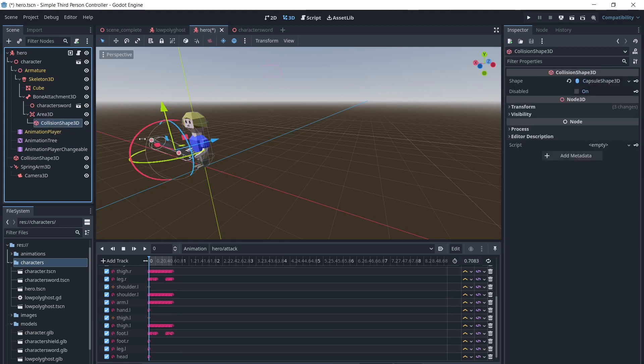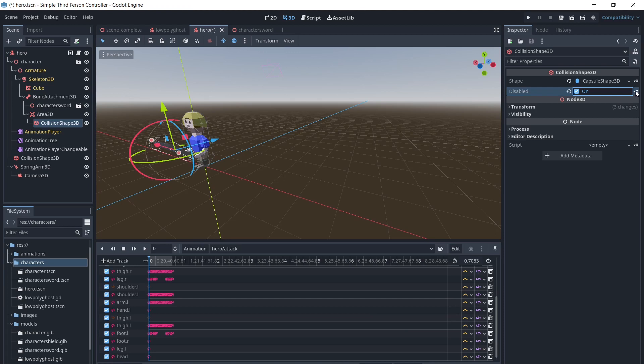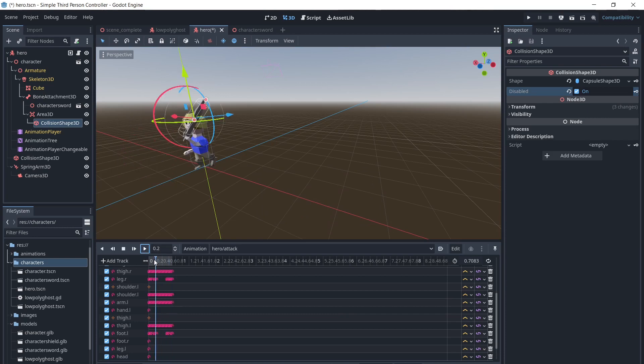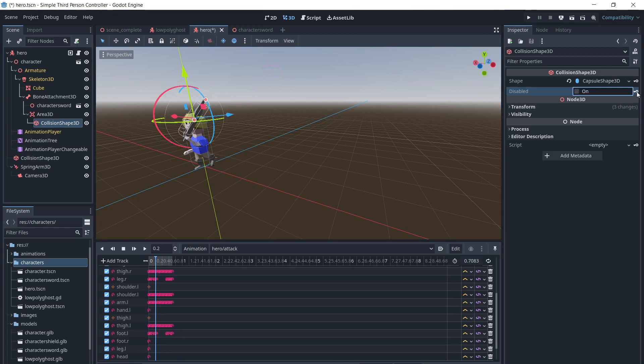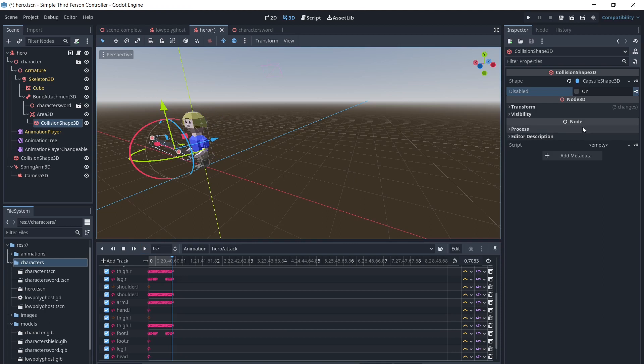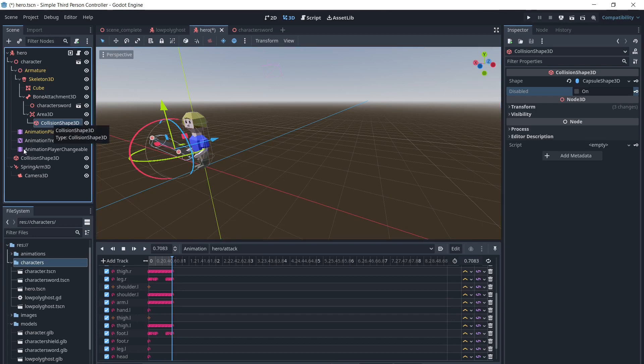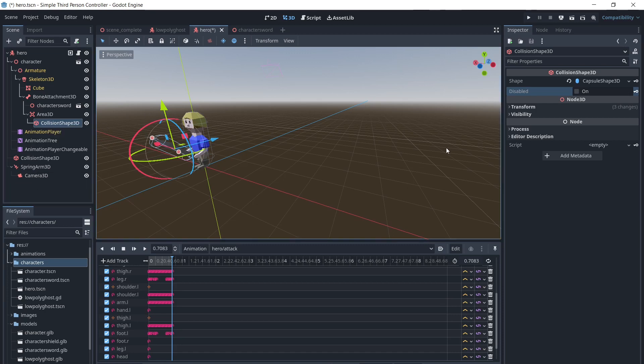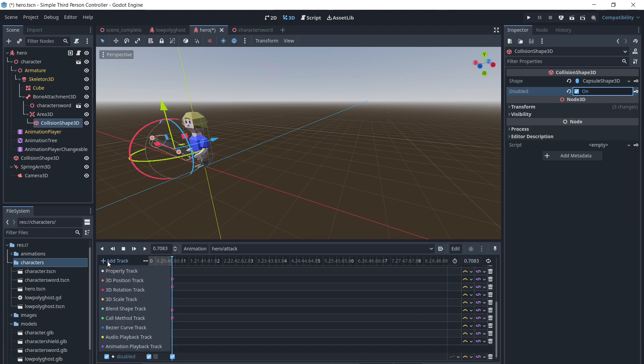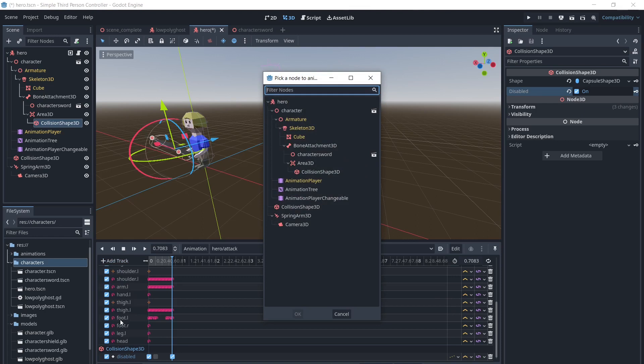We will select this collision shape and select Disabled. With the attack animation selected, we will click the key to key this in as an animation frame, and enable it when we want the sword to do damage during the animation. Finally, we will click Add Track, then call Method, then call the SetAttackingFalse method we created at the end of the animation.